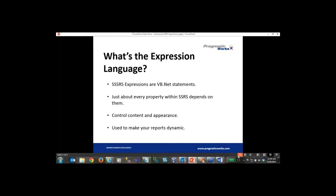SSRS expressions are simply VB.NET statements, so if you know VB.NET you'll find this language familiar. Just about every property inside of reporting services can depend on expressions — you can make just about any feature within your report dynamic and data-driven by utilizing expressions inside of SSRS. From here on out we're actually doing demos, jumping back and forth between slides and demonstrations as we discuss each point.